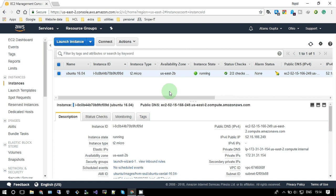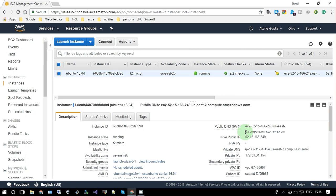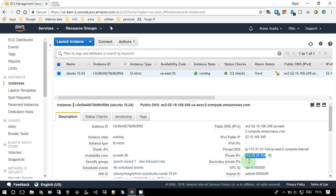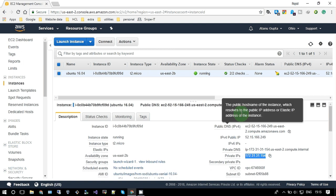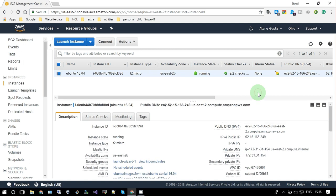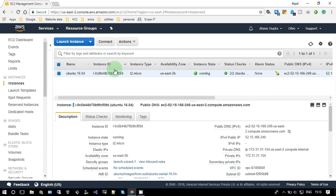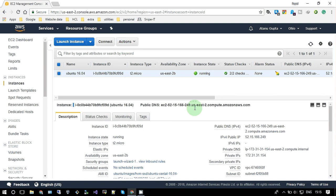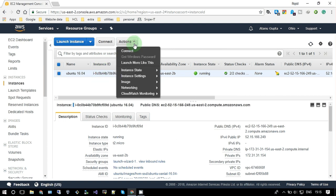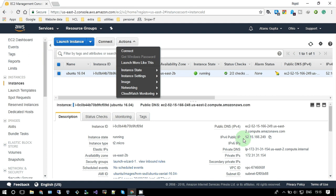As soon as you launch an instance in AWS, you get a public IP. This one is a private IP. So unless and until you reboot your instance, this public IP is fixed. But after you shut down or stop this instance, this public IP will go away.